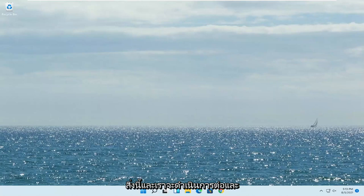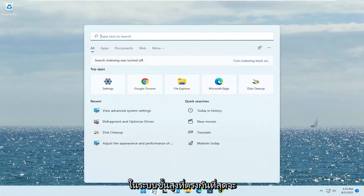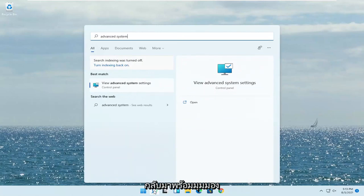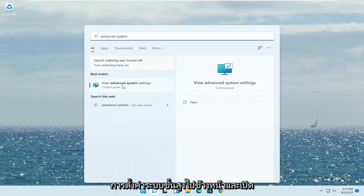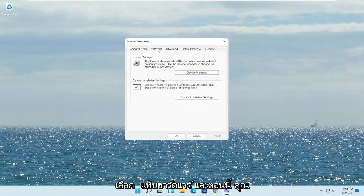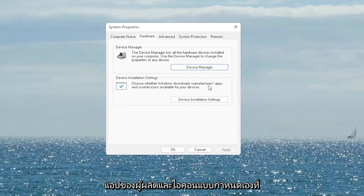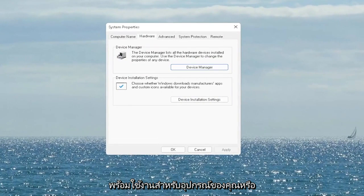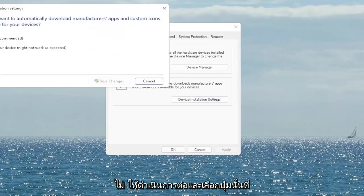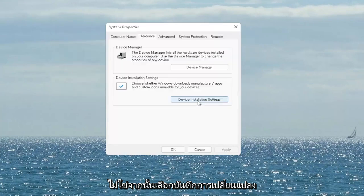I'm going to show you guys hopefully a couple of quick workarounds for this and we're going to jump straight into it. First thing I recommend doing would be to open up the search menu, type in 'advanced system' — the best match will come back with 'View Advanced System Settings.' Go ahead and open that up. Select the Hardware tab and now you want to select where it says Device Installation Settings. Choose whether Windows downloads manufacturer apps and custom icons available for your device, and you want to set it to Yes if it's not, then select Save Changes.